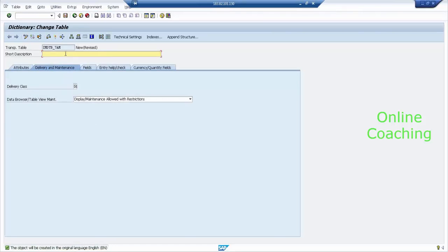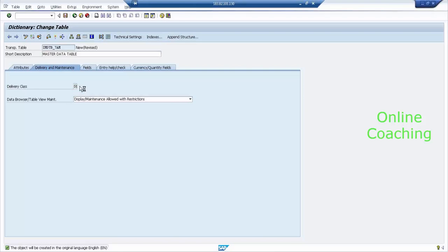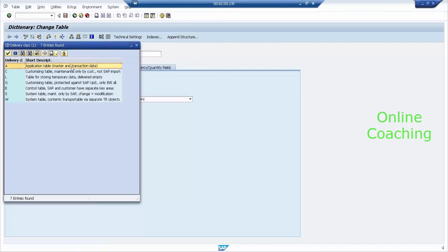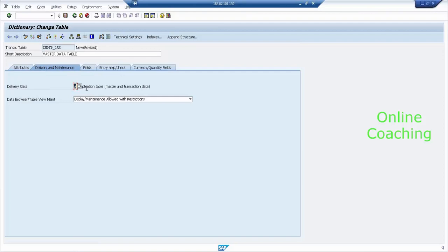First you need to enter the description. Let's enter 'Sales Master Data Table.' Now, what is the delivery class? The delivery class defines what type of table it is — I'm not talking about data, but the type of table. This table is application-specific, so let's select A. Delivery class A means Application Data Table — it could be master data or transaction data, but it is application-specific.